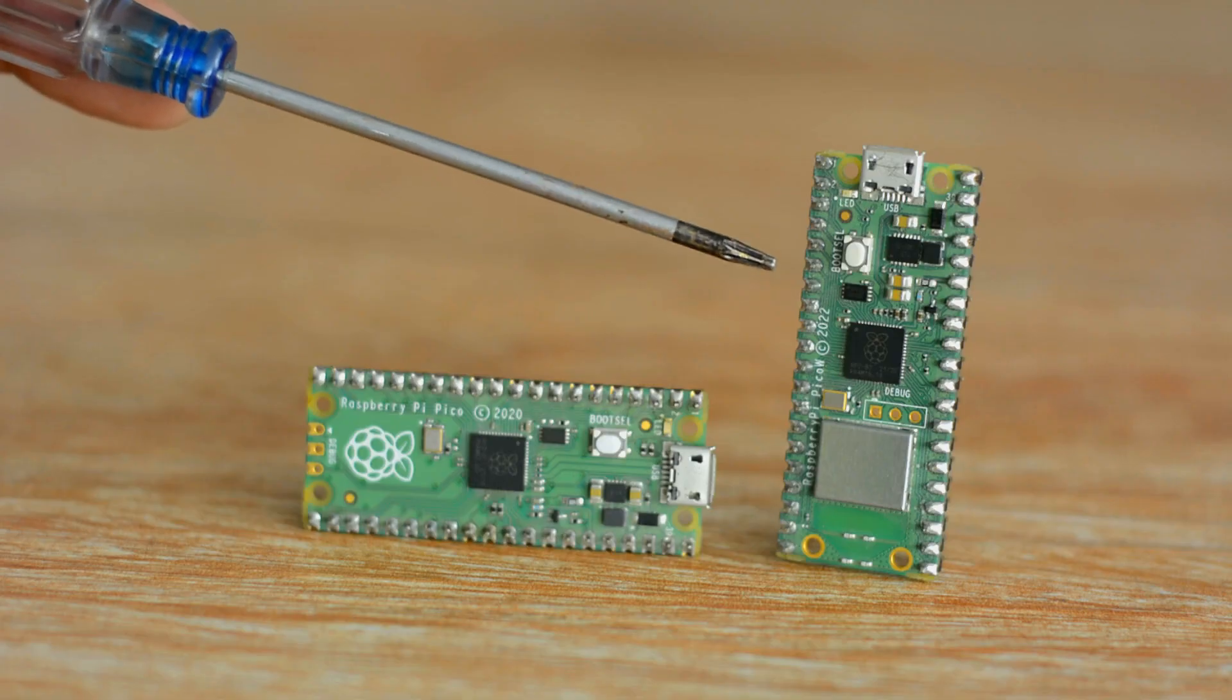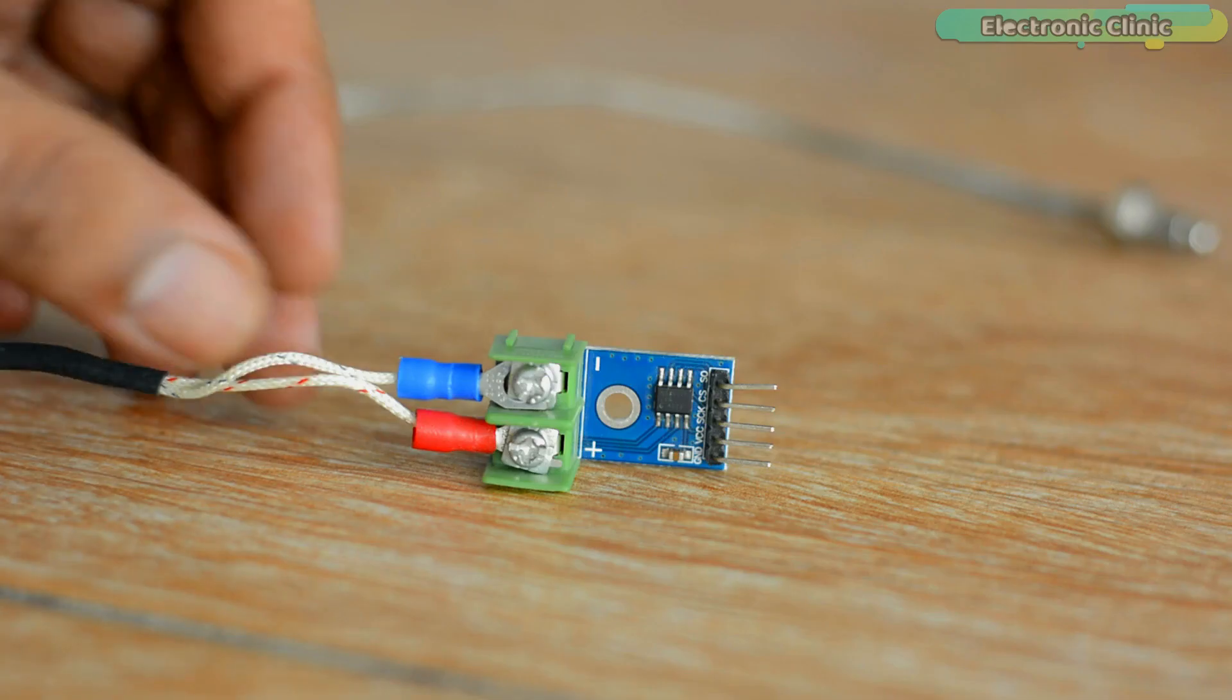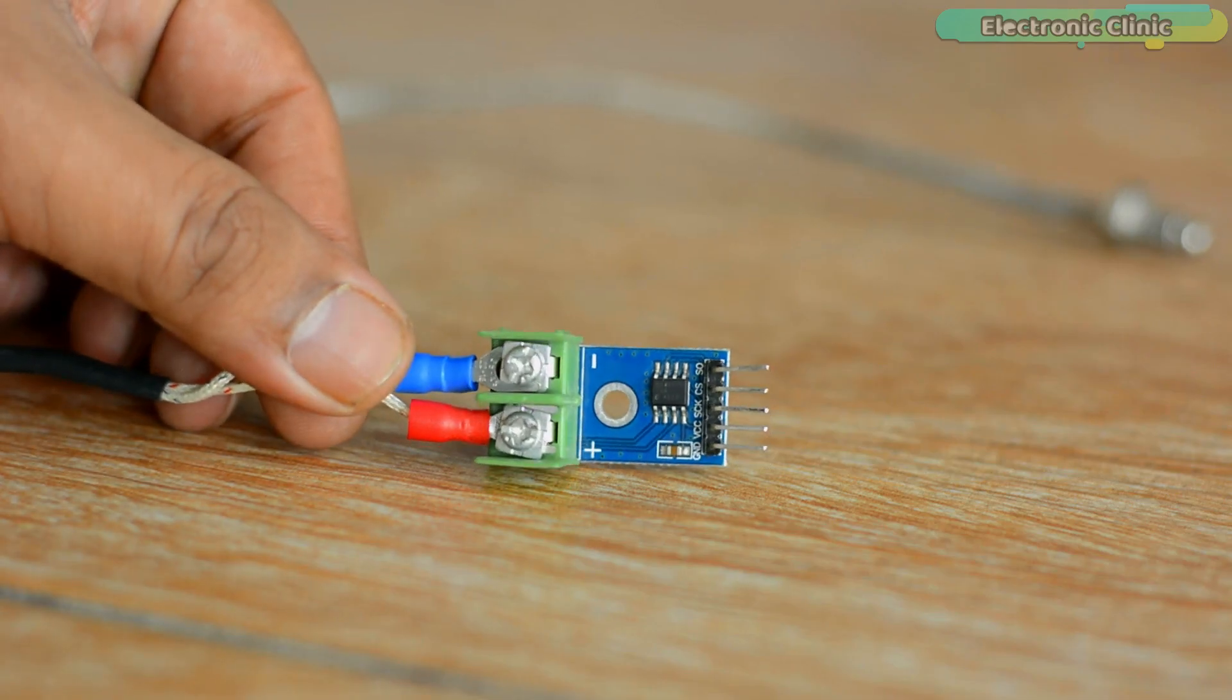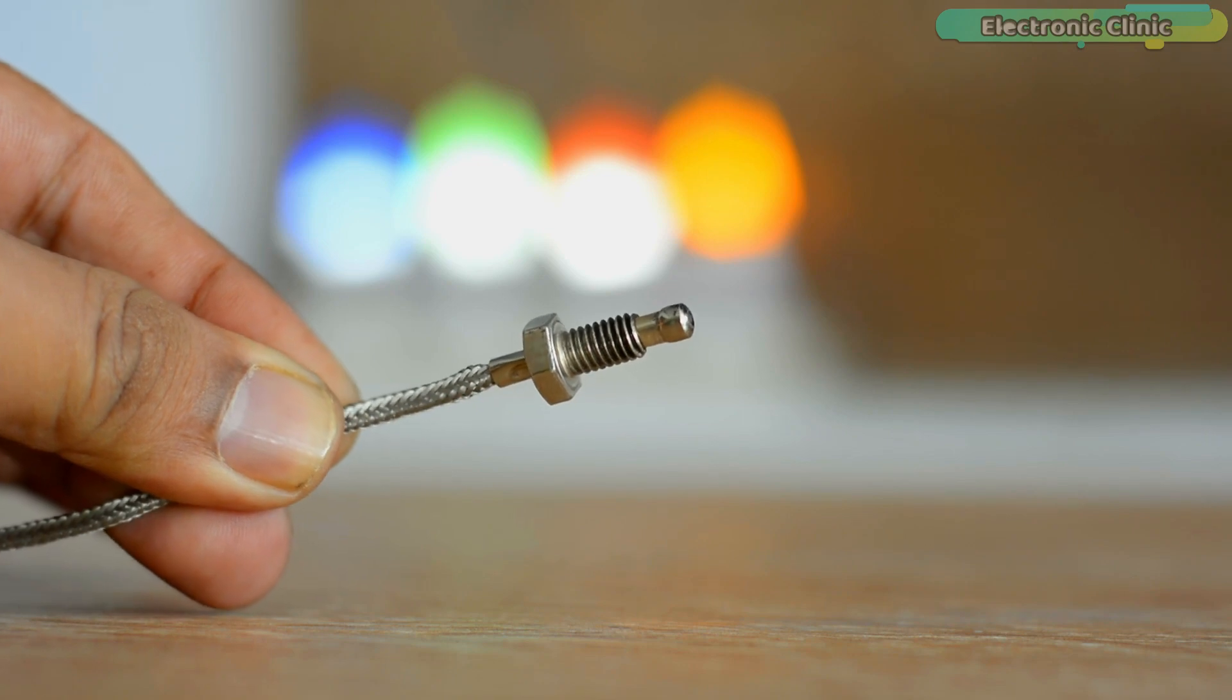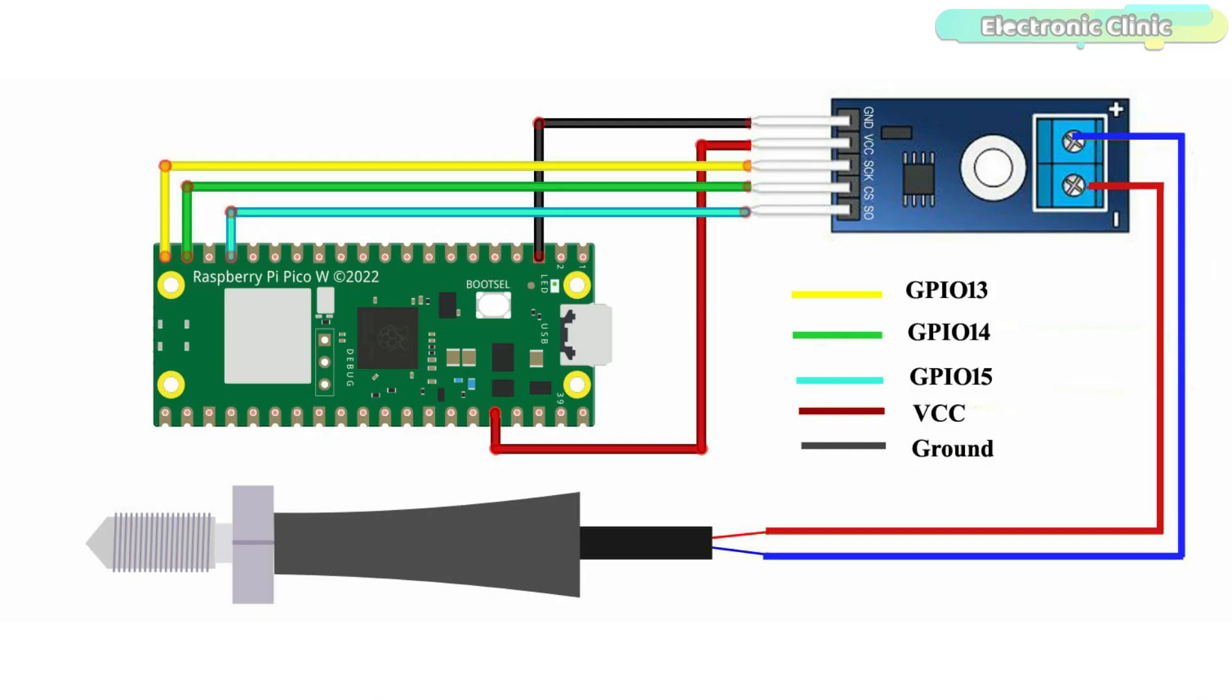The components and tools used in this project can be purchased from SunFounder and Amazon. The purchase links are given in the description. Connect the VCC and ground pins of the MAX6675 module with the Raspberry Pi Pico W 3.3V and ground pins and connect the SCK, CS and SO pins of the MAX6675 module with the Raspberry Pi Pico W GPIO pins 13, 14 and 15 respectively.